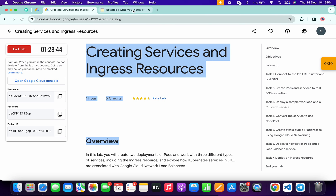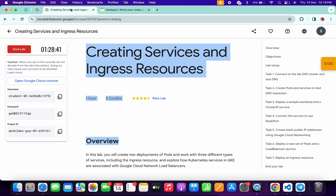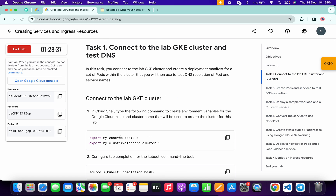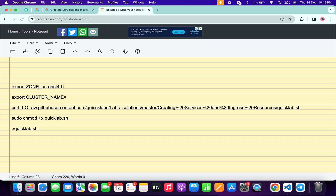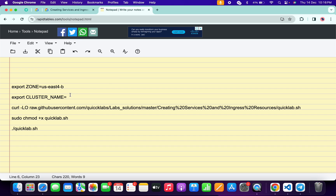Meanwhile, in the description box of this video I will share all these commands. What you have to do is come back to the lab instructions and simply click on task number one. From here, just copy the zone like this, come back over here and paste it. Then come back again, copy this cluster name, come back over here and paste it. Make sure there is no extra space after the equals sign.